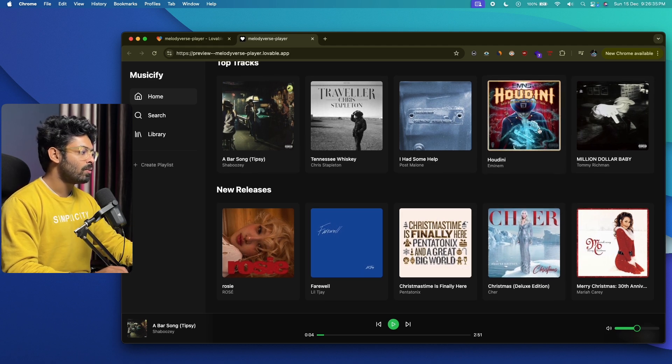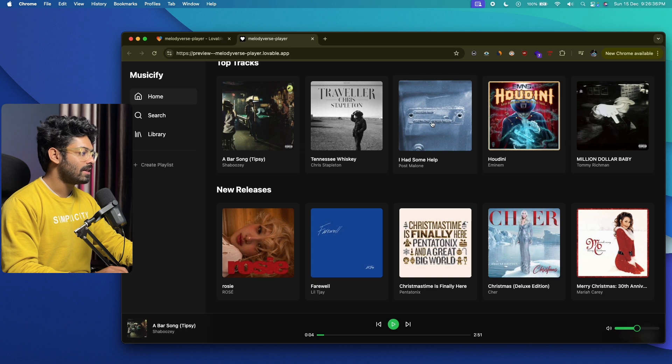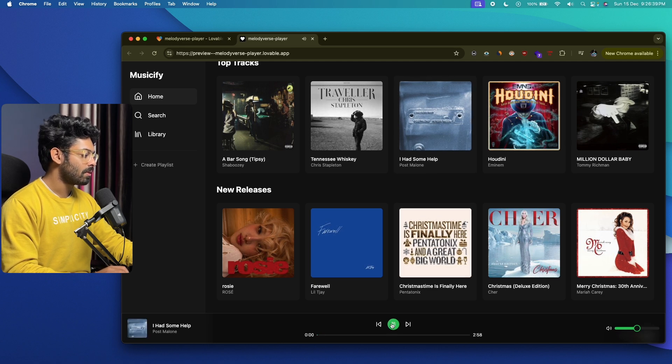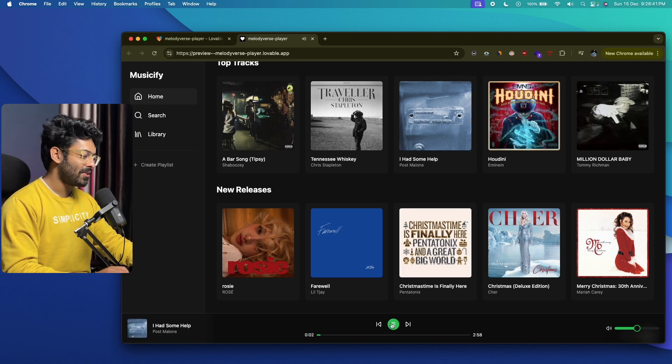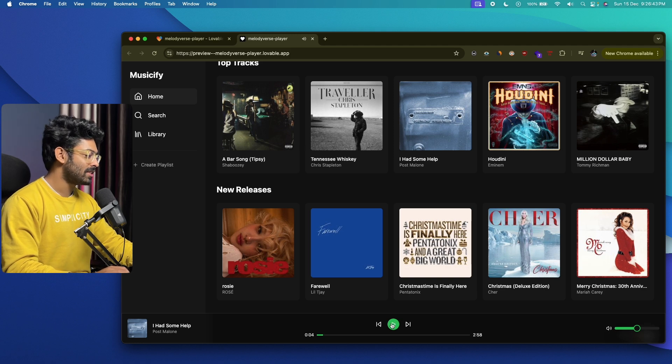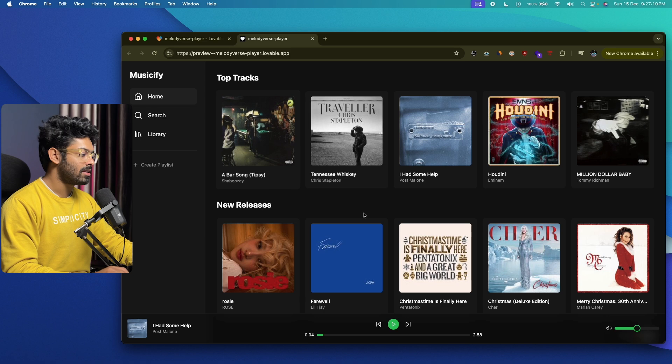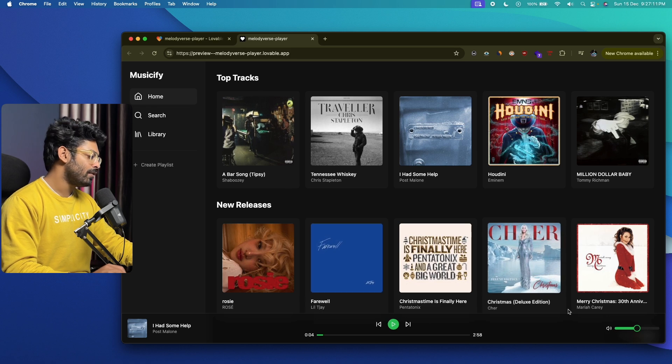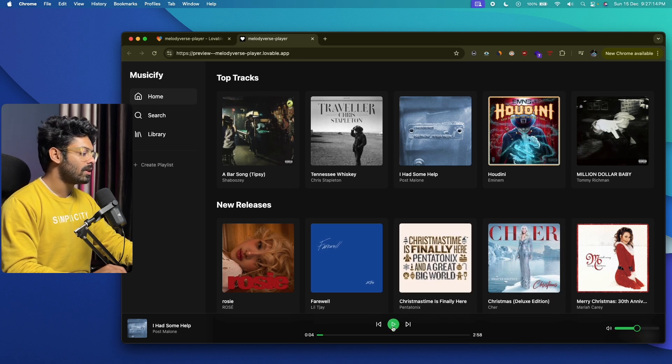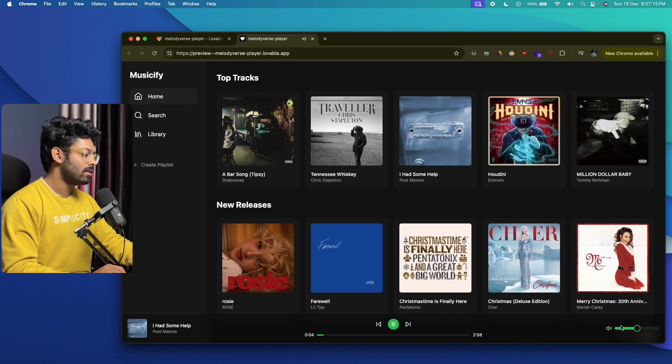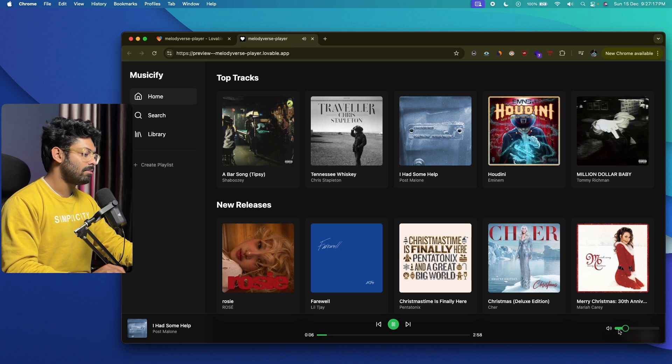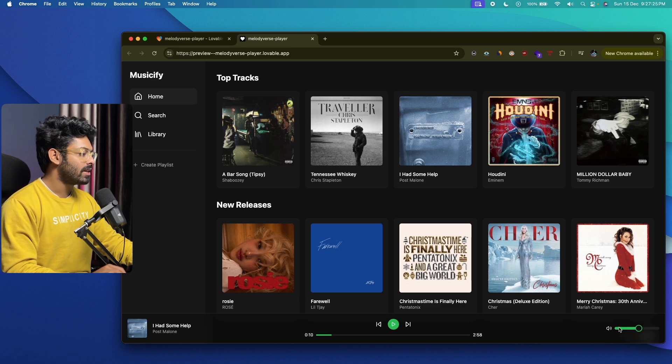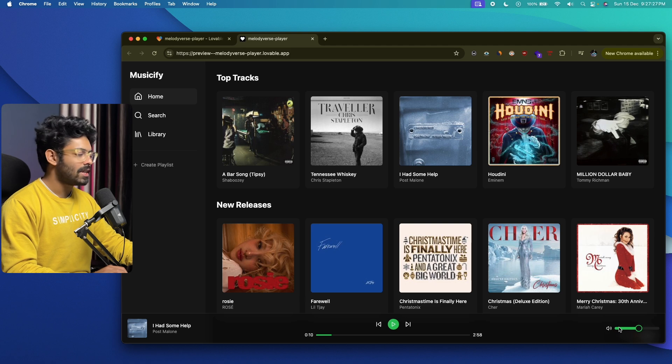Let me quickly go ahead and try out a different one: 'I Had Some Help.' Click on play. It works! We have all these album posters in here, the name of the song, the artist, and all that. We also have this volume slider, so let me go ahead and see if it really works. As you can see, the volume slider works too. I can increase and decrease the volume.